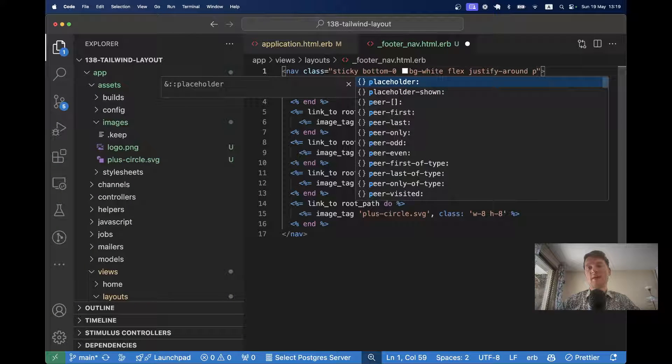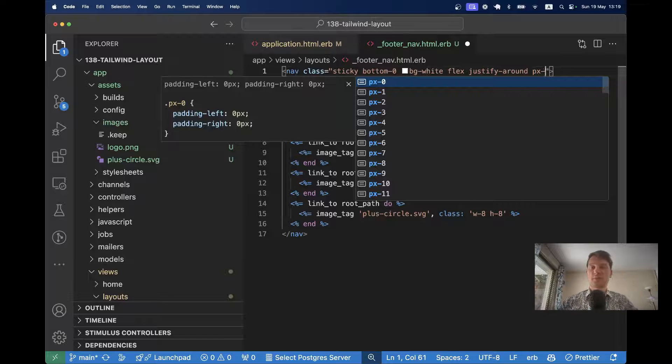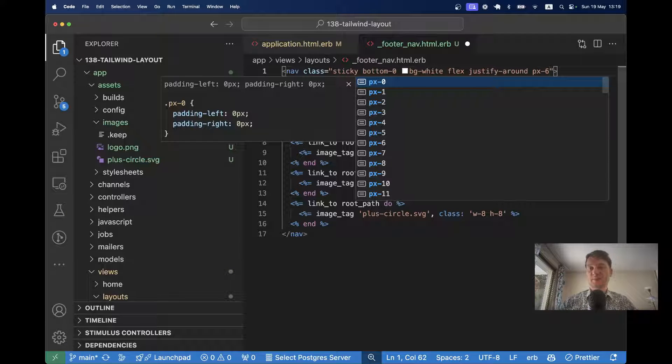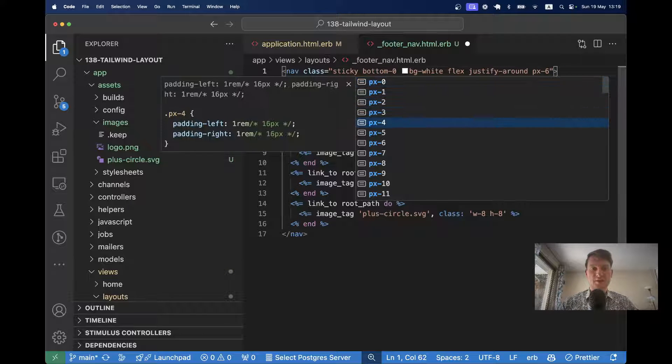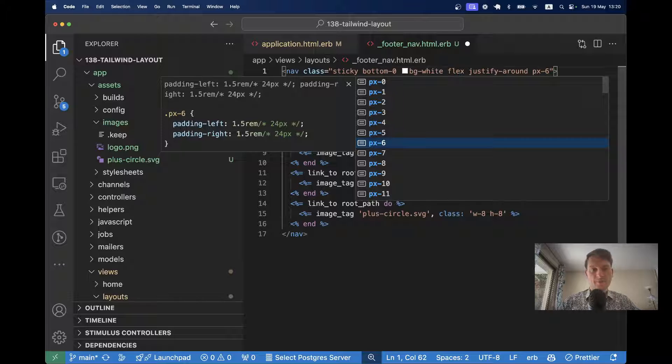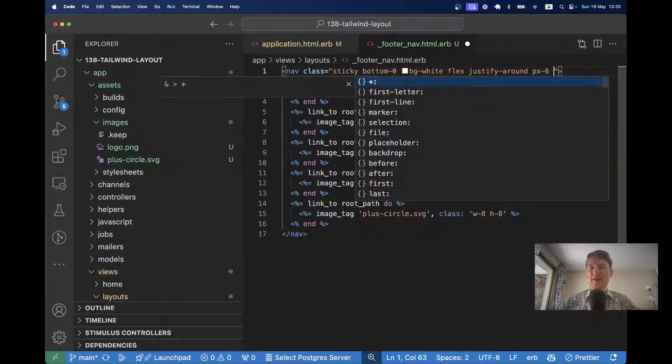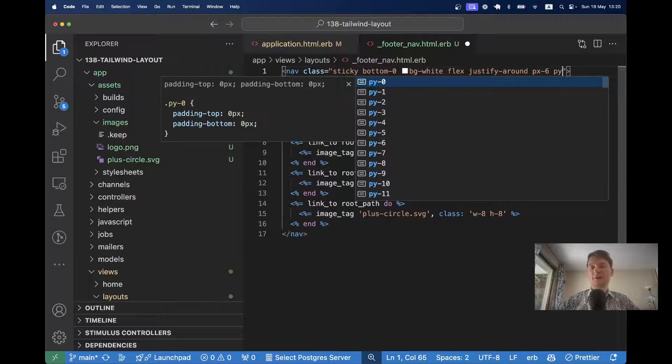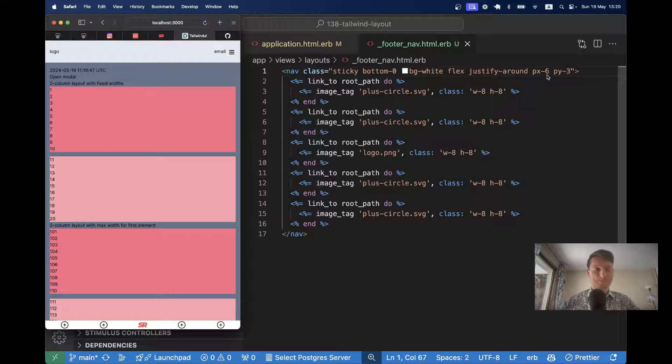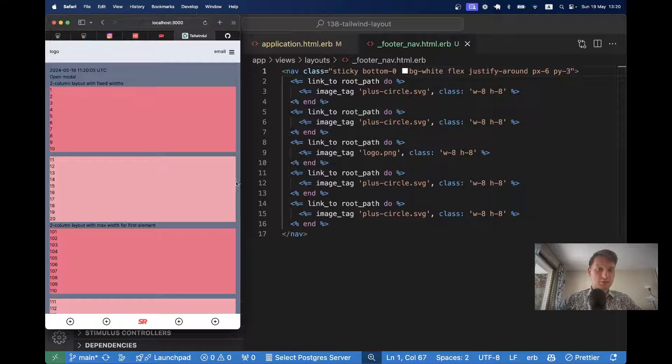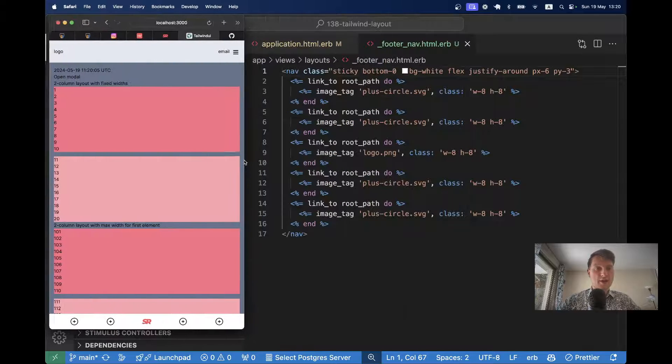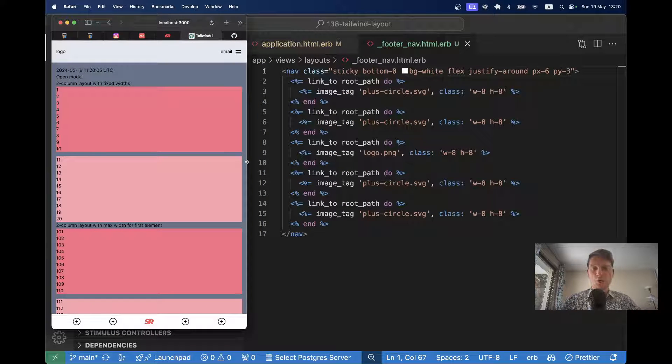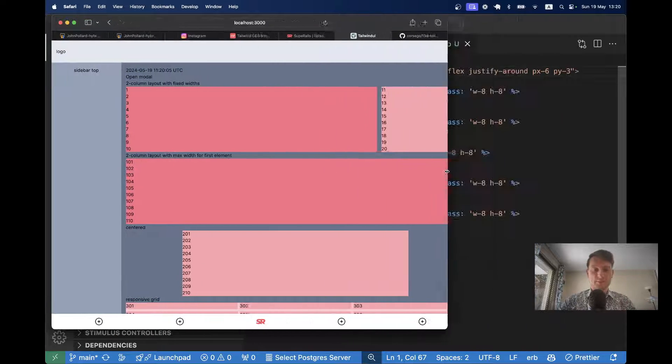Let's add some padding on the sides and on top. So padding X, on the left and the right is going to be let's say 6. Oh, actually, it's not pixels, but yeah, it's 24 pixels. And padding Y is going to be 3. Okay, it looks a bit better.